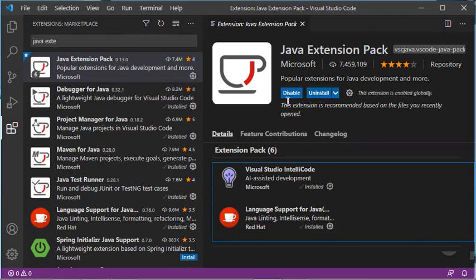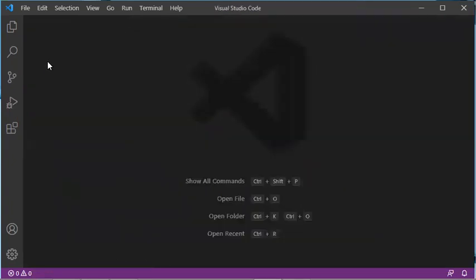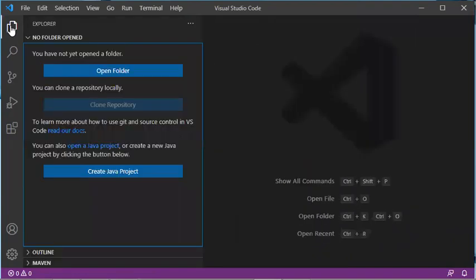Now it has been installed correctly. I can hide this panel and close this window, then go to the Explorer. Here I can create either a simple Java class or a Java project.